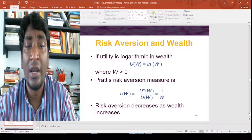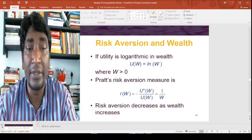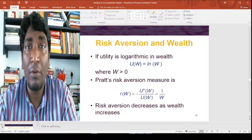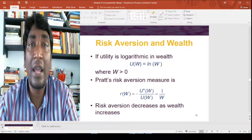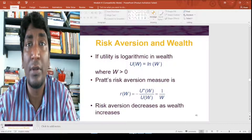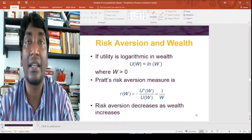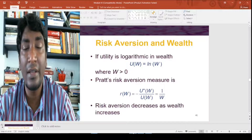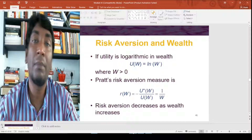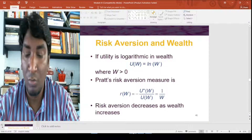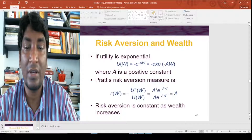If utility is logarithmic in wealth — U(W) = ln(W), where W > 0 — then Pratt's risk aversion measure gives R(W) = 1/W, so risk aversion decreases as wealth increases. This is an important result: as people get richer and richer, they become more risk-loving rather than risk-averse.